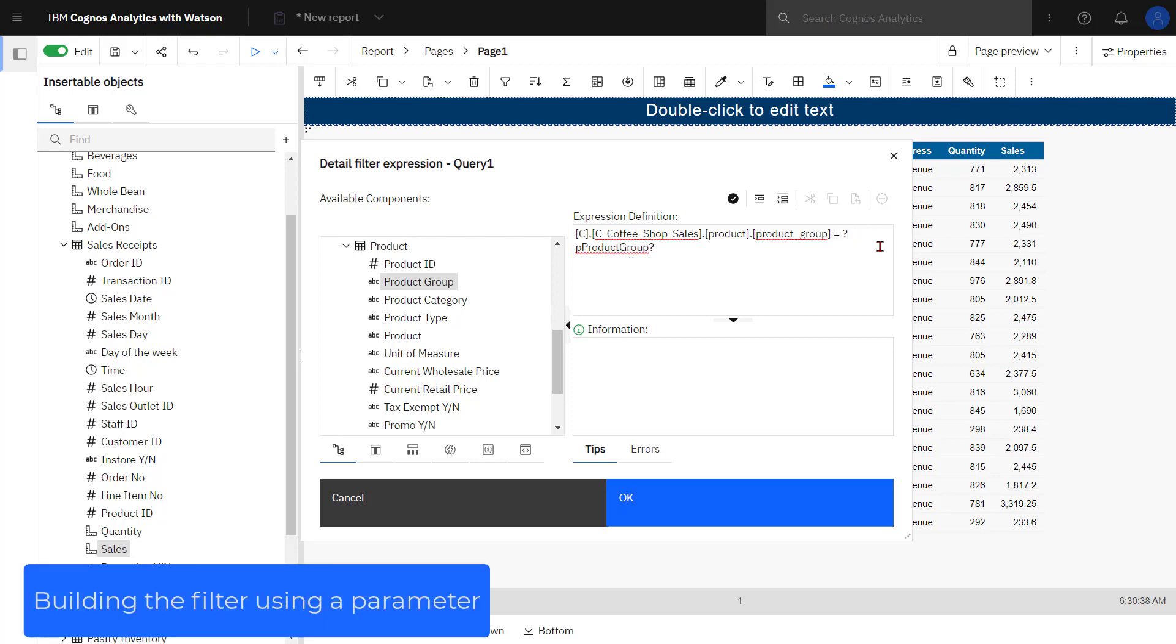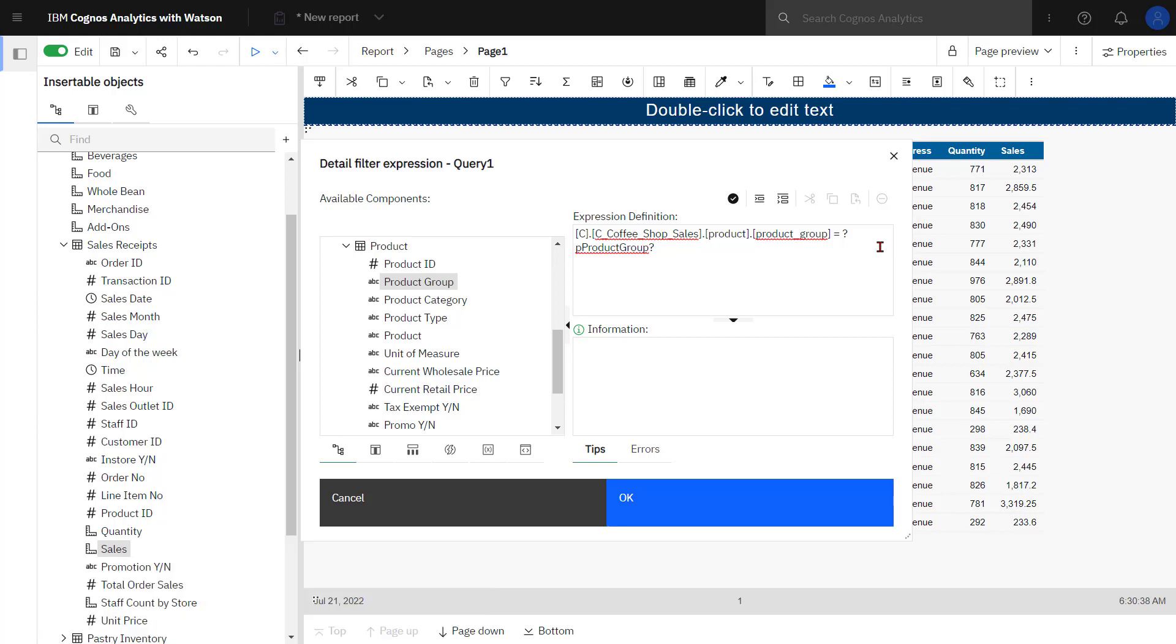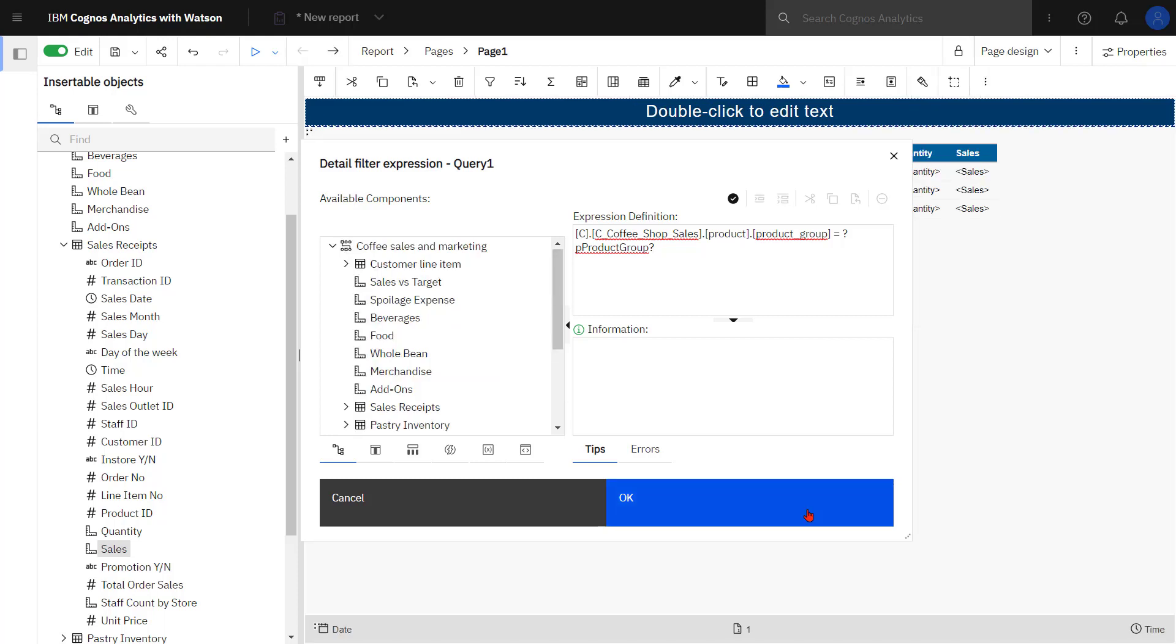I've identified to Cognos Analytics what my parameter name is by wrapping it in question marks and I'm using the best practice of preceding my parameter name by a lower case p. Now that my filter expression is complete I can click OK.